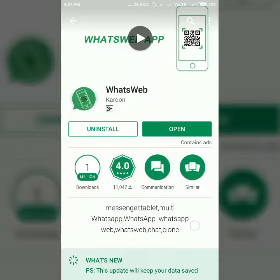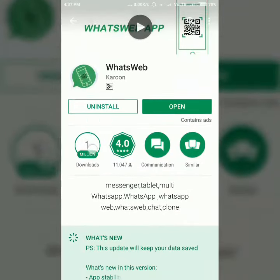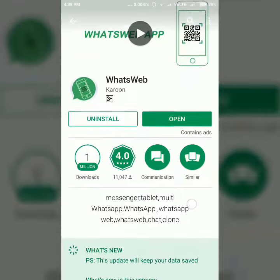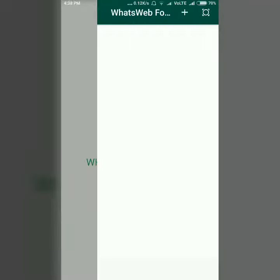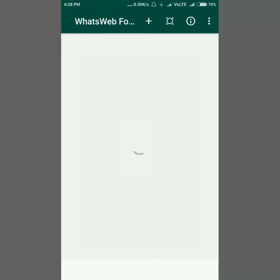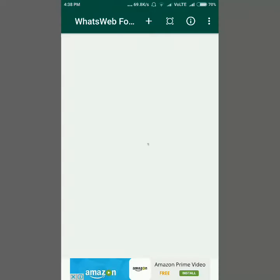I have already installed it, so I don't need to install it again. You can install the app and open it. Wait until it fully opens and shows something on screen.